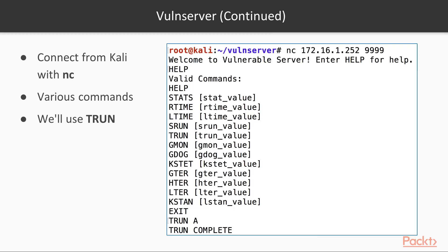You can connect to it from another machine. We're going to use Kali with Netcat. When you give it the help command, you see it has various commands that take various parameters. These don't really do anything, but it looks rather like an email server. The command we're going to use is TRUN.